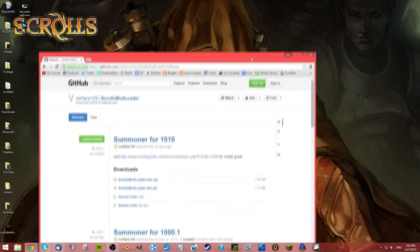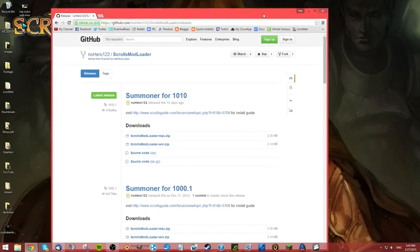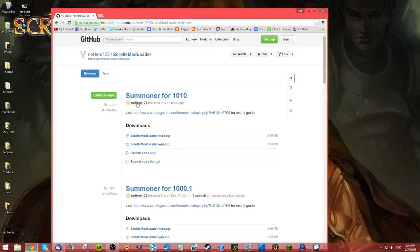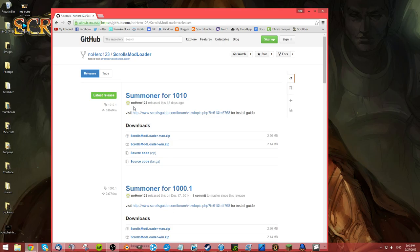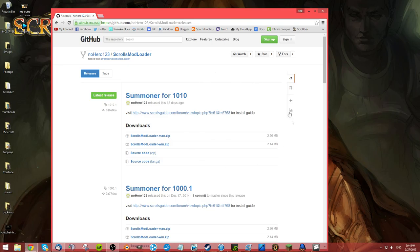First click on the link below to go to this download page. No Hero is the guy behind the resurgence of Summoner. Summoner is a pretty old mod loader for Scrolls but No Hero really revived it and he made most of the current mods for Scrolls that work. Thanks to him, we get to use this.